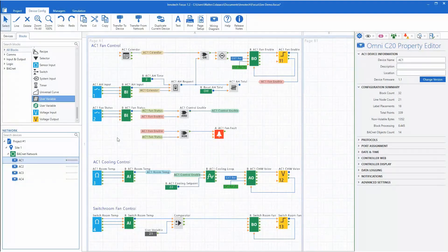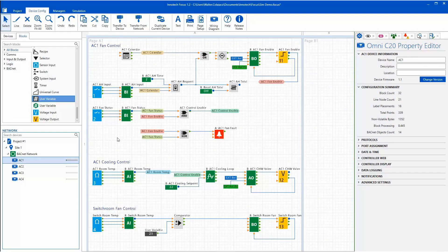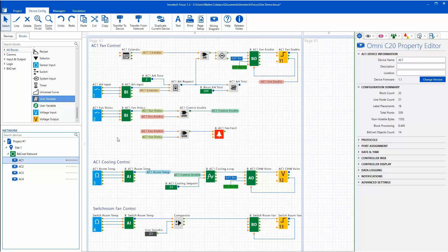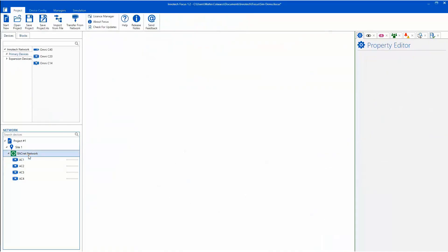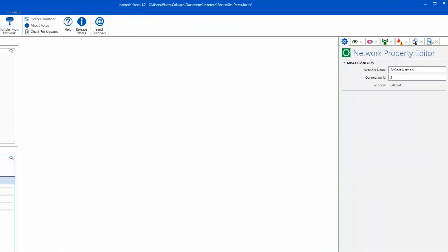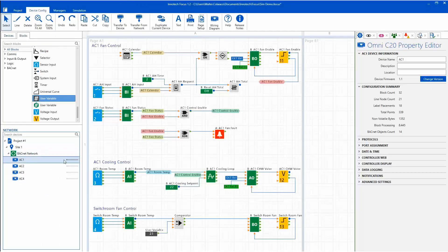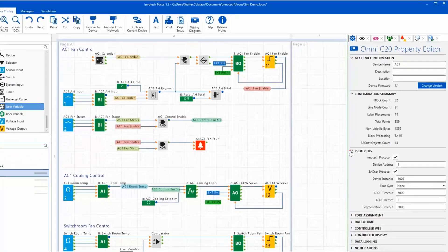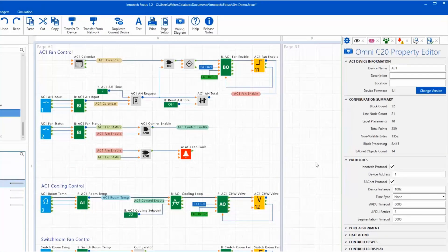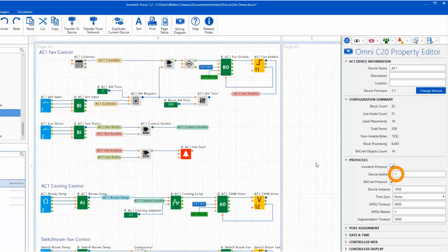The simulation session can be connected to the ICOM Communications Server if required via Focus Simulator Connection. The first item to check is the Network ID within Focus. Simply click on the network, in this case the BACnet network, and locate the connection ID assigned. In my case the ID is 3. Also check the Intertech device address of the Omni controller. This is required for the ICOM connection properties.